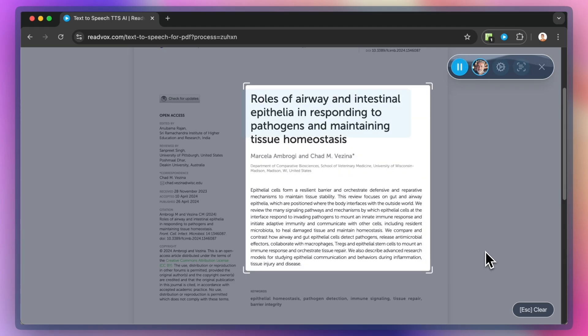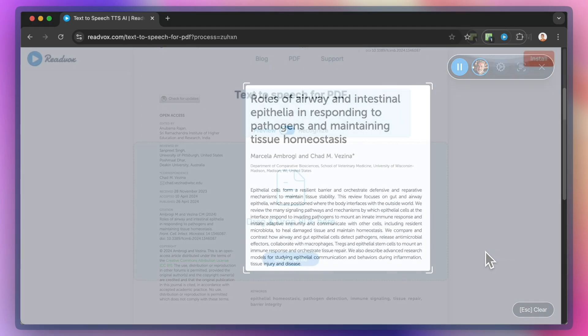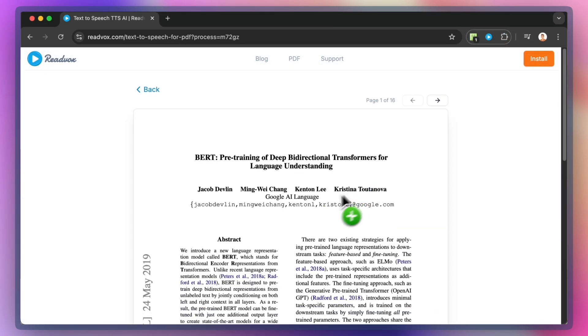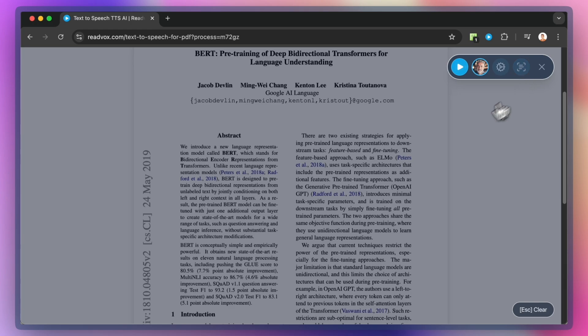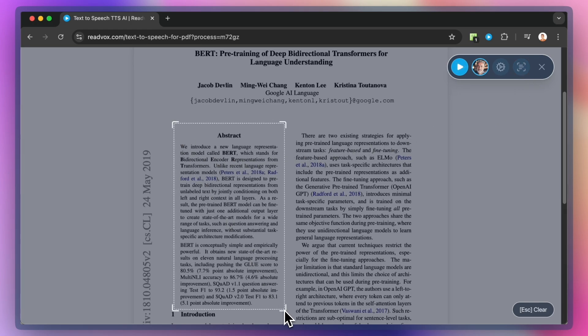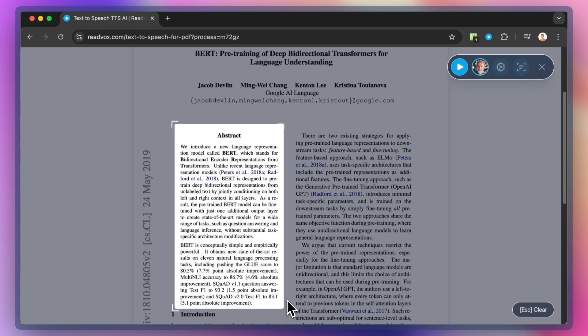Use it to listen to PDFs, Kindle books, or any other text that is not selectable. It's like having a personal narrator with human-like eyes, who can read any text that is visible on the screen.